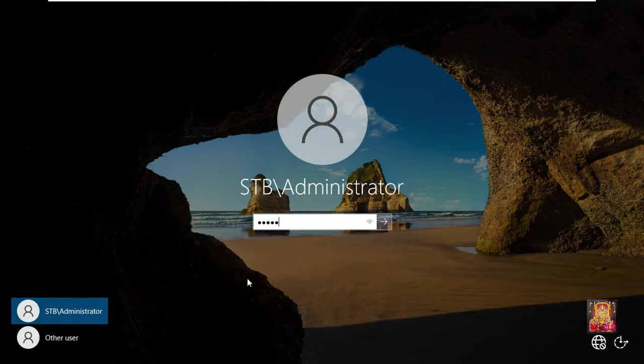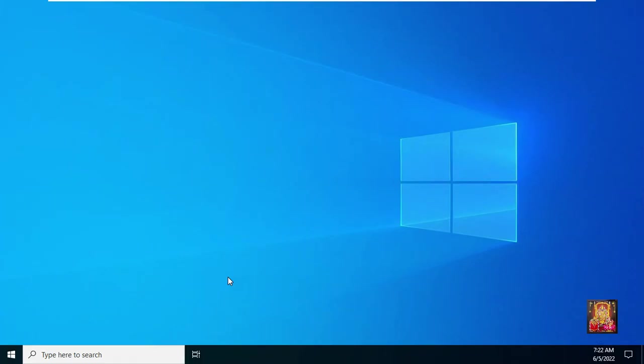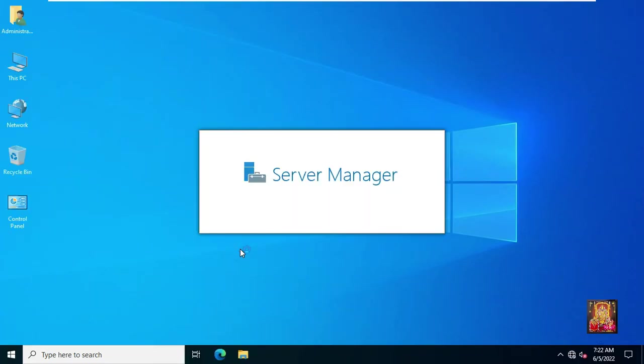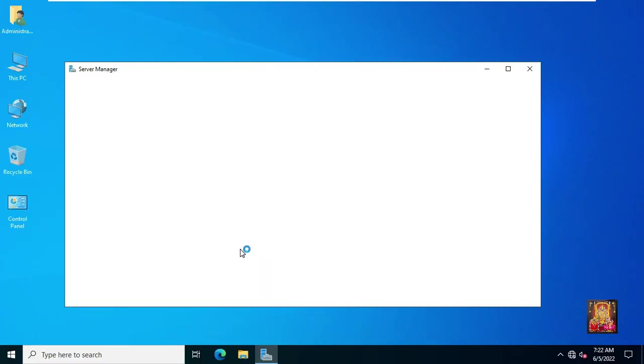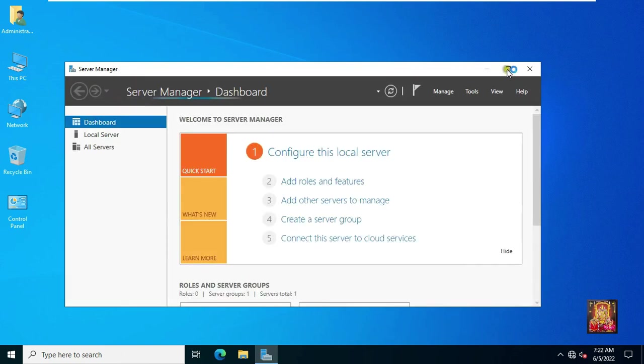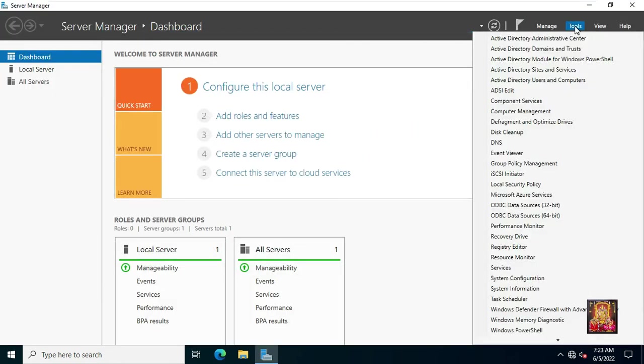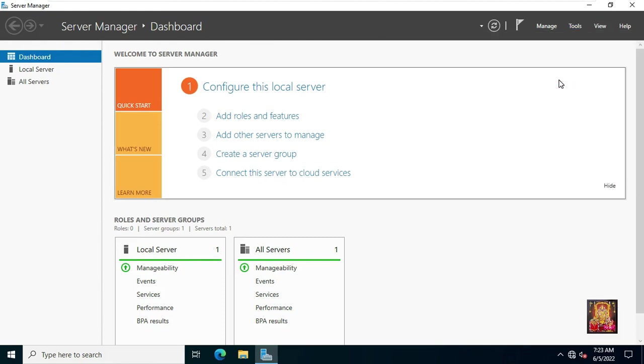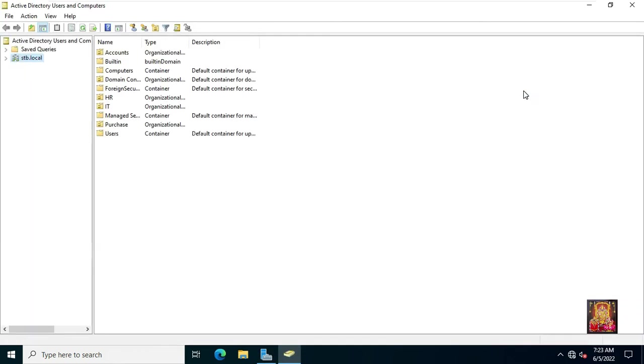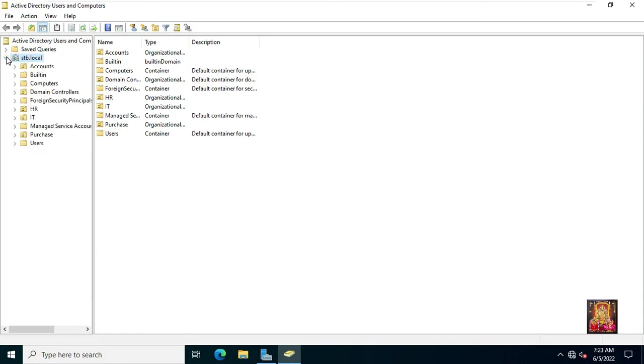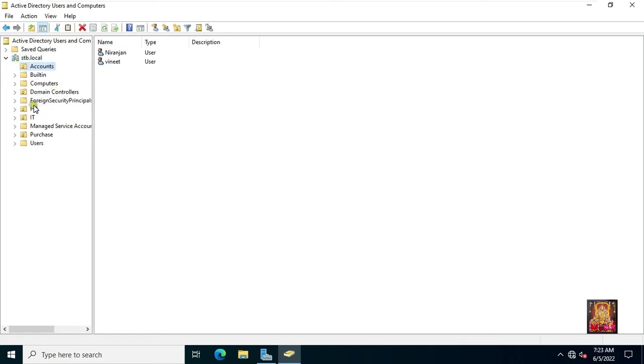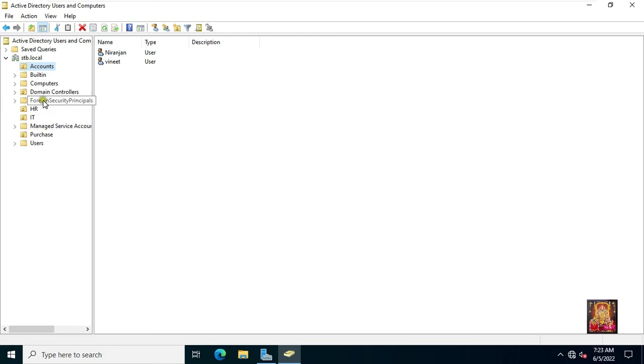Now this time log on as domain administrator. Go to tools. Click active directory users and computers. Expand domain name. As you can see those deleted OUs are back. Our accounts OU and IT OU are back. And the users who were in both these OUs are also back. So viewers, in this video you learned how to take active directory system state backup and how to restore active directory system state backup in Windows Server 2022.